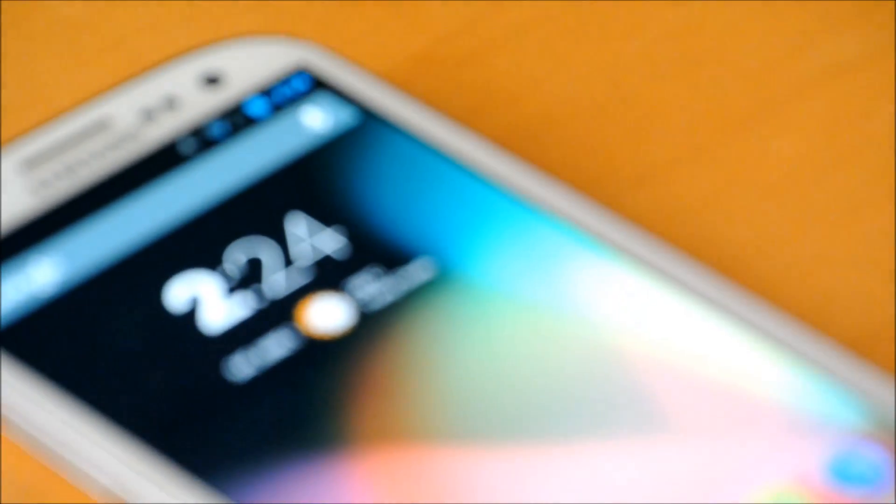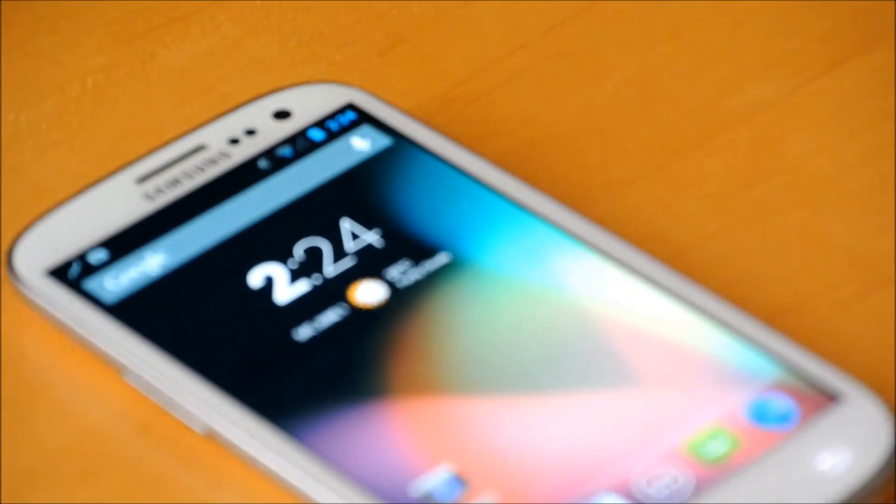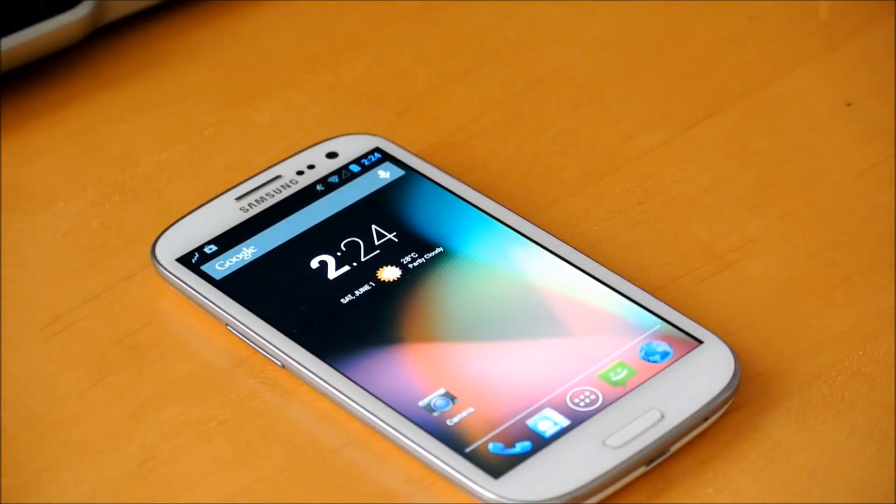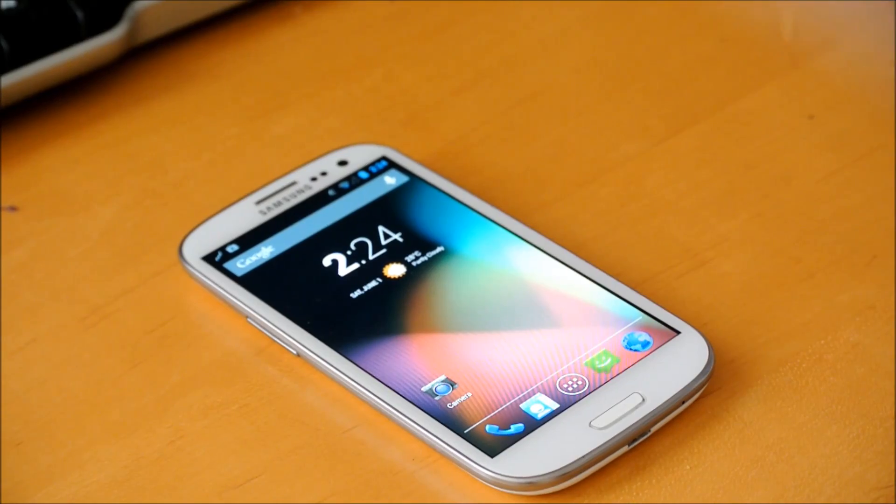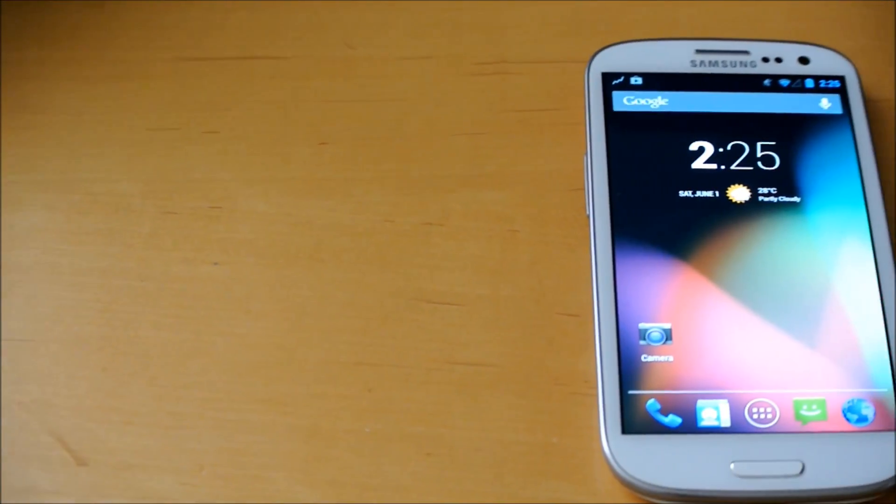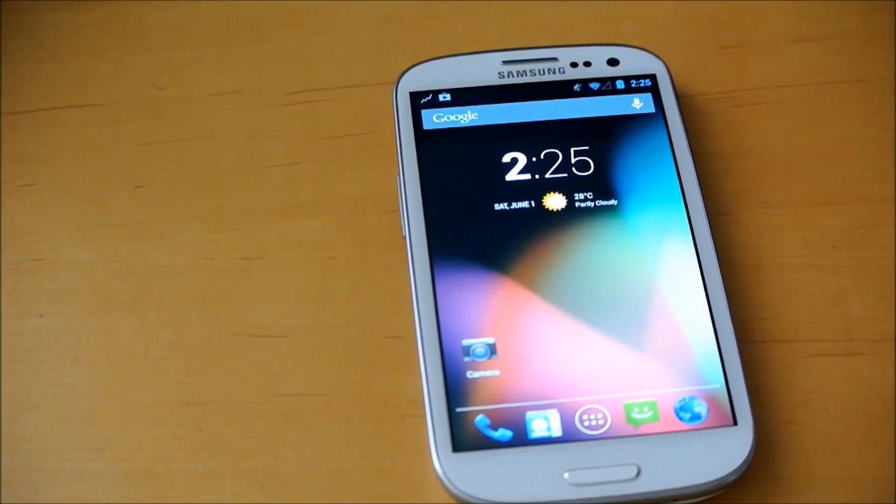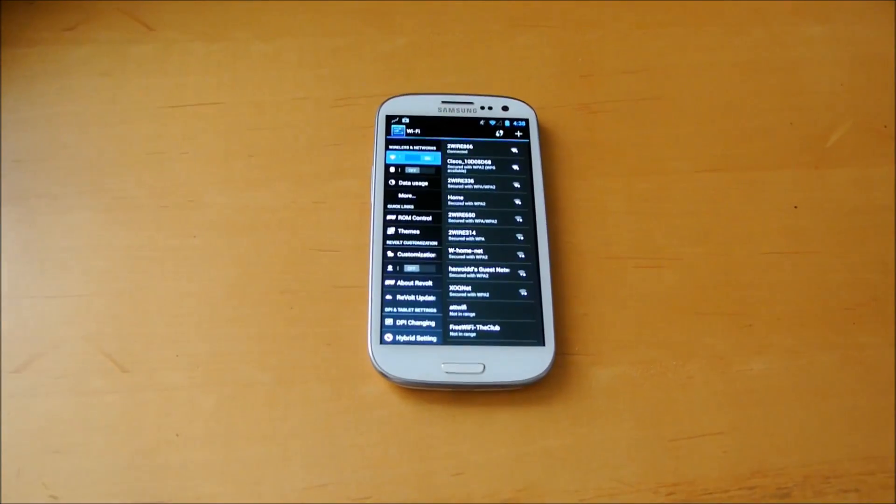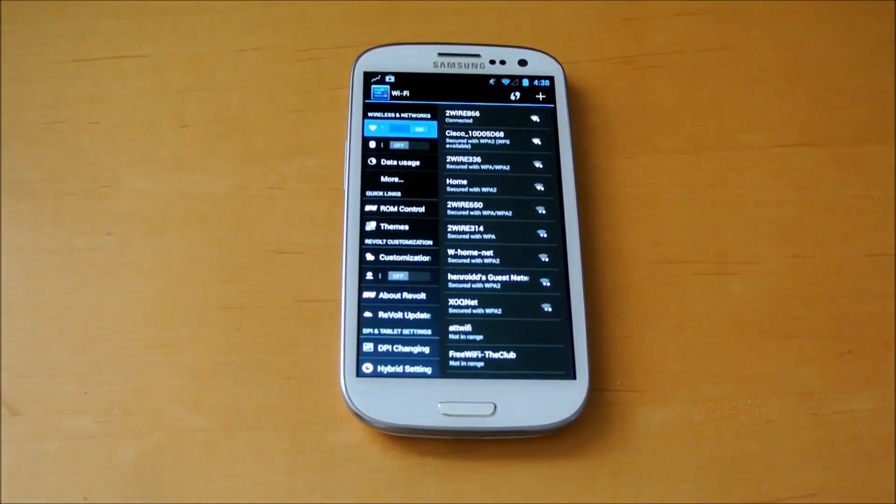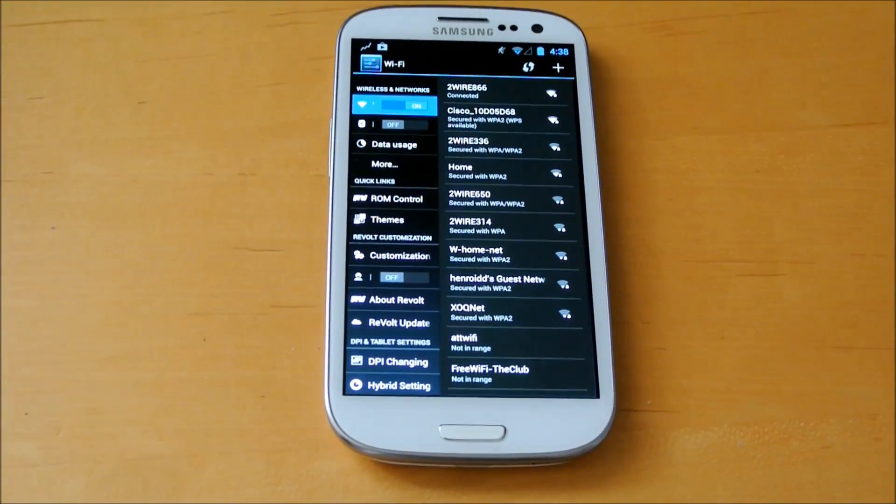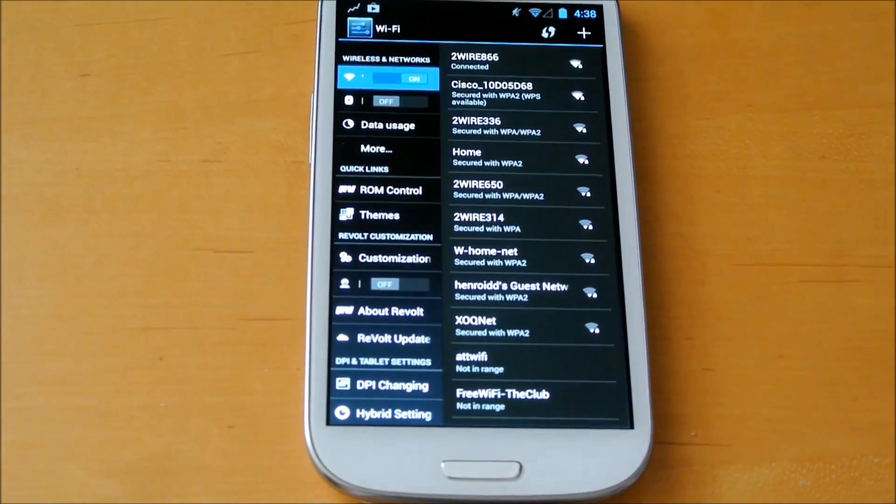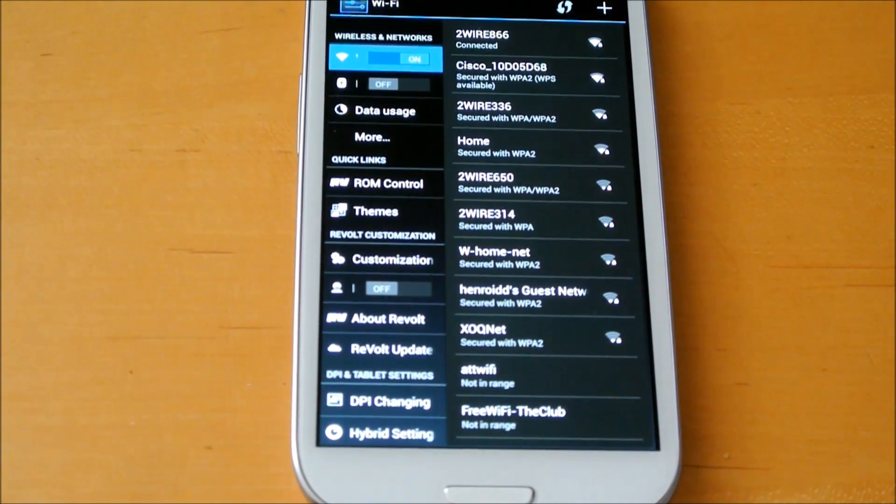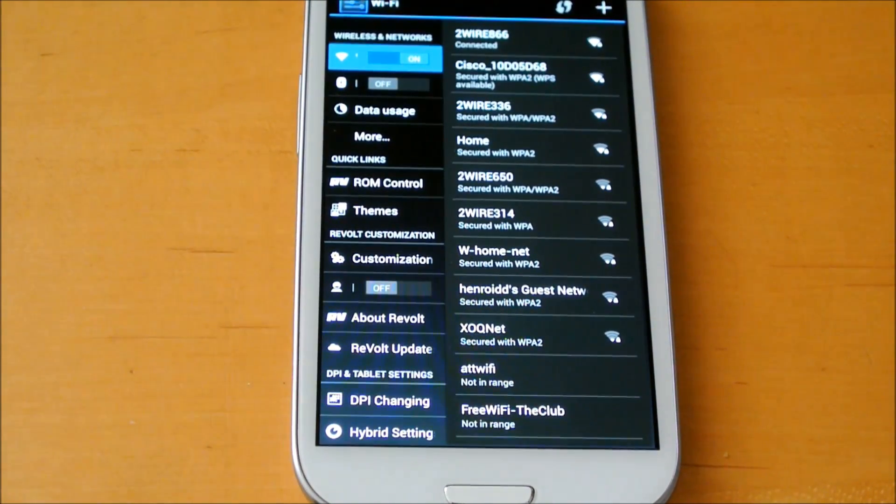Hey there guys, this is Phone Tech Kid and today I'm going to be reviewing the Revolt JB ROM for your AT&T Galaxy S3. You basically get features from CyanogenMod, AOKP, Paranoid Android, and they throw in some of their own features.